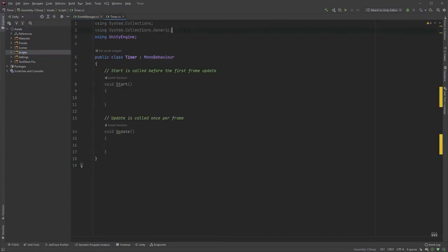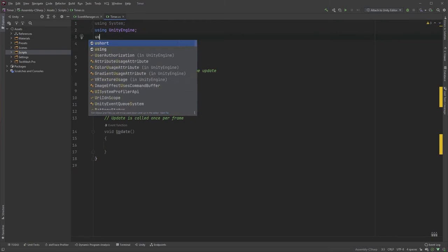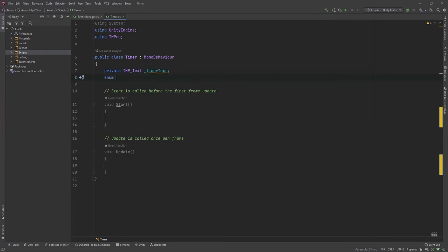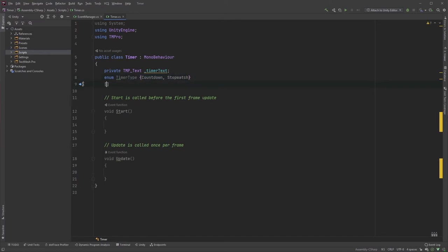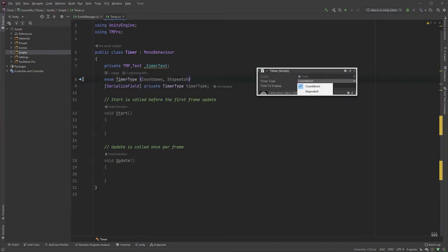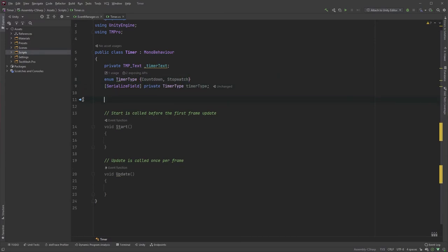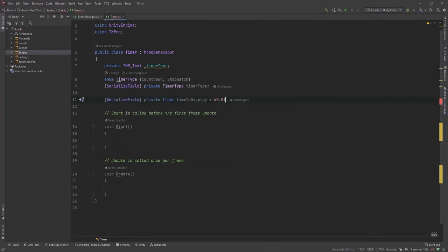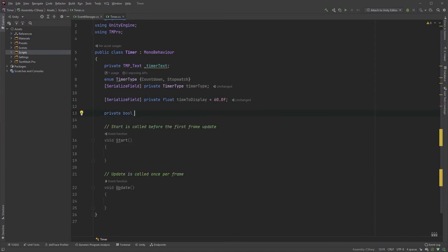So let's jump into our timer script. Start by including System at the top, as well as TMPro. Create a reference to the text field with private TMP_Text timerText. Since you'll be able to use this timer both as a countdown as well as a stopwatch, we can control this with an enum. Just type enum TimerType followed by the types in curly braces — Countdown and Stopwatch. Now type SerializeField in square brackets, followed by private TimerType and timerType in camel case — now we can easily choose which to use in the editor. For easy testing, we'll create a variable for the time to display: SerializeField followed by private float timeToDisplay. I'll set the default value to 60 seconds, but since it's serialized, we can just change the value in the editor. And finally, add a private variable of type bool and call it isRunning.